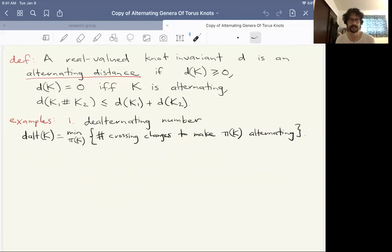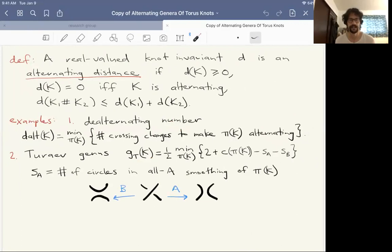The first example is what's called the dealternating number. You take some diagram of a knot on the sphere and ask yourself how many crossing changes you need to make to make this diagram alternating, then you minimize over all diagrams of that knot. Another alternating distance is what's called the derived genus.